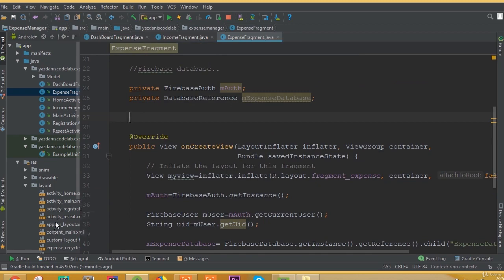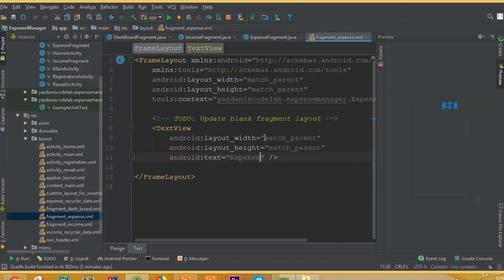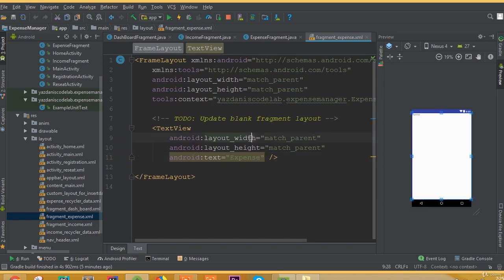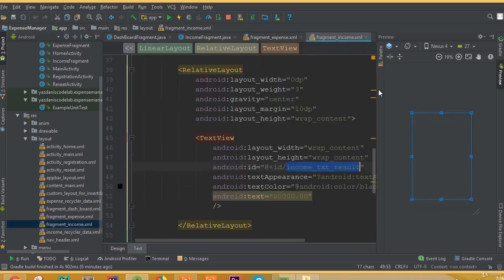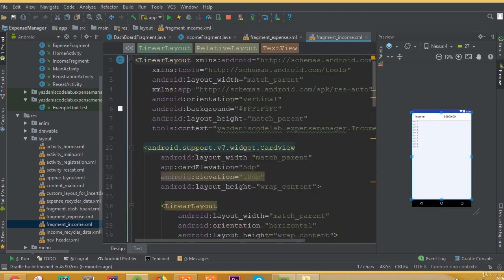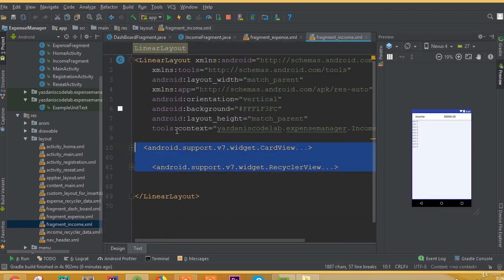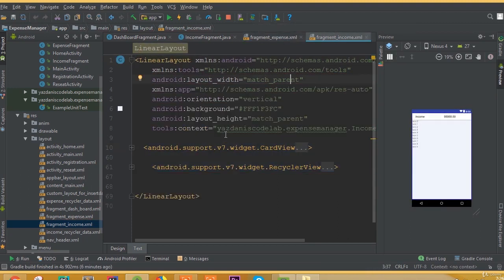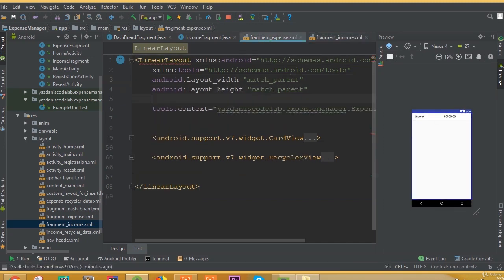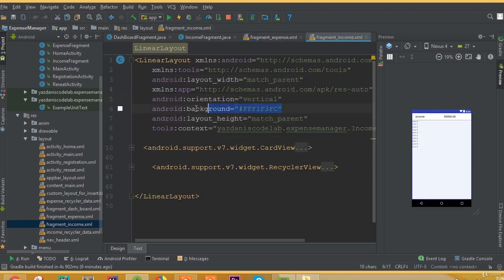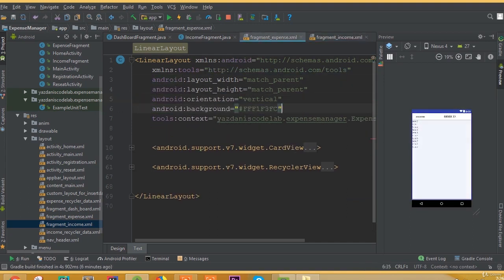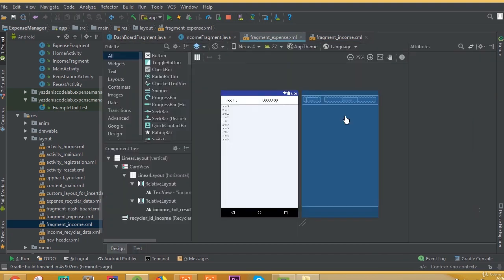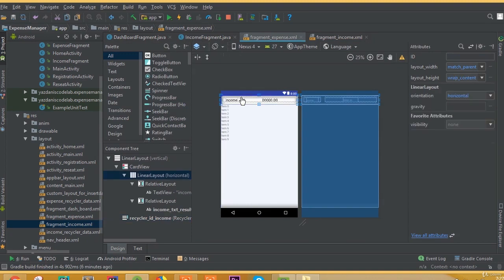Now we need to add our FirebaseRecyclerView. Open up our fragment — we need the same design for our expense fragment as our income fragment. So copy from the income fragment and paste it here, adding it to the LinearLayout. Now we can see all the required fields. Add orientation vertical. We just need to copy from our income fragment and paste it to our expense fragment because we need the same design — we added a CardView and a RecyclerView.